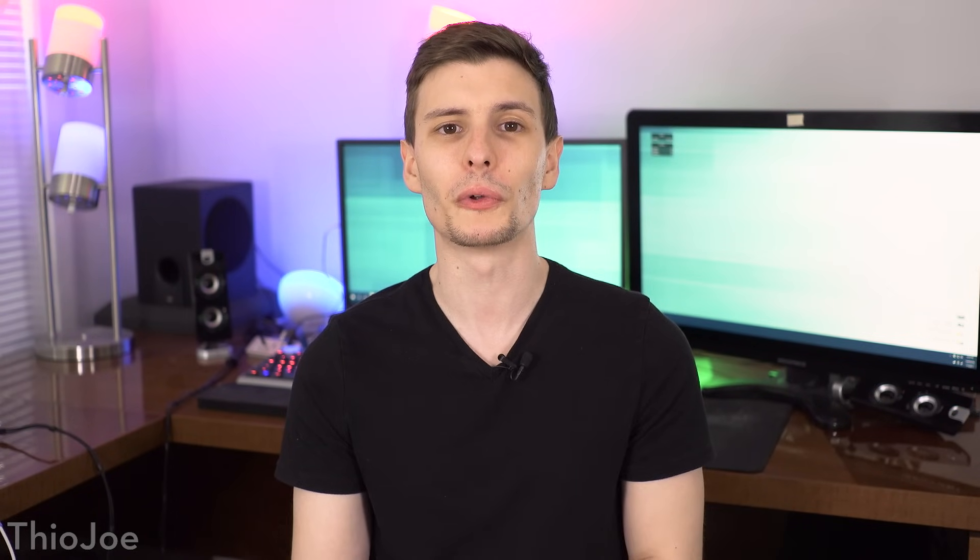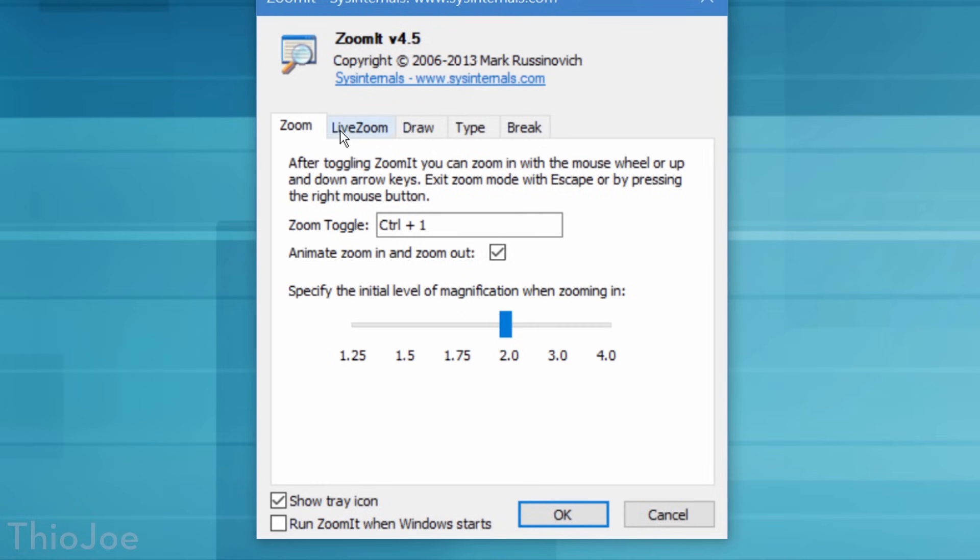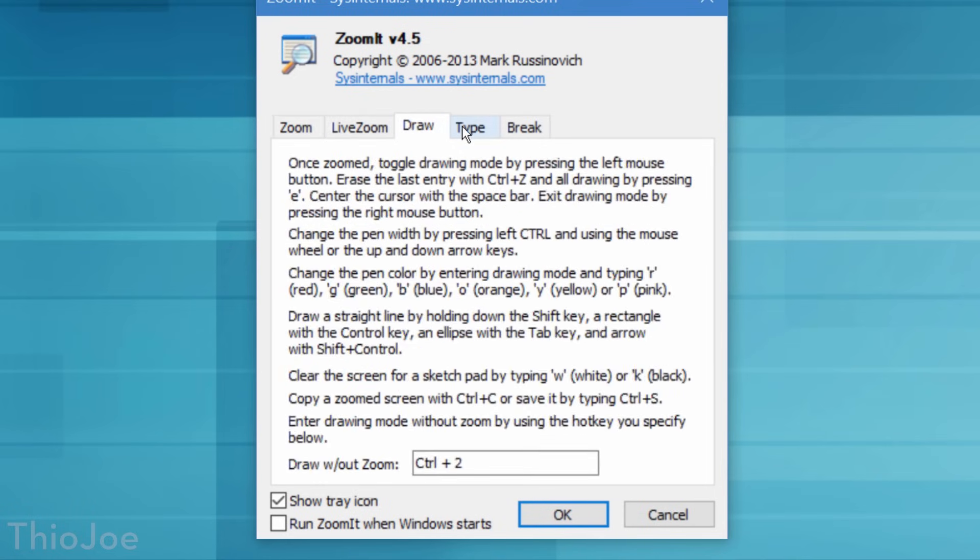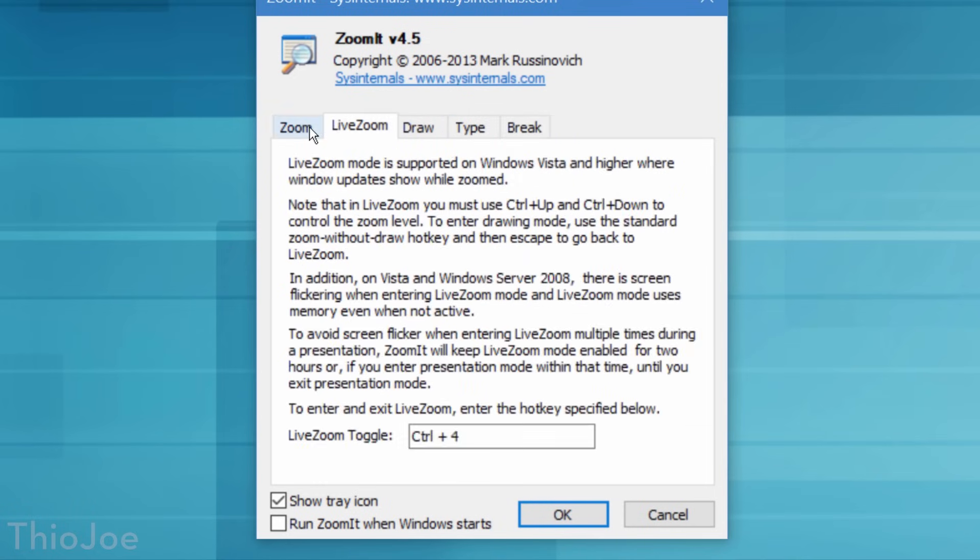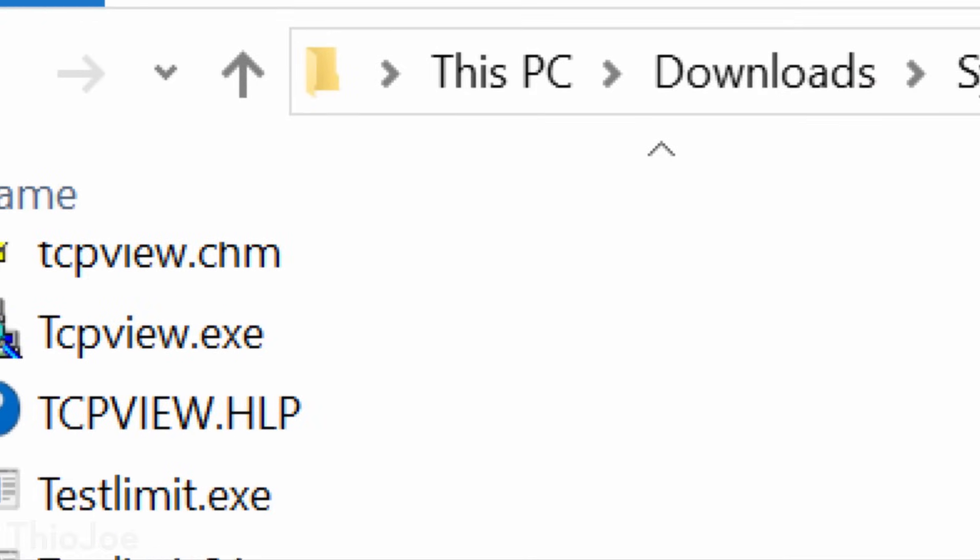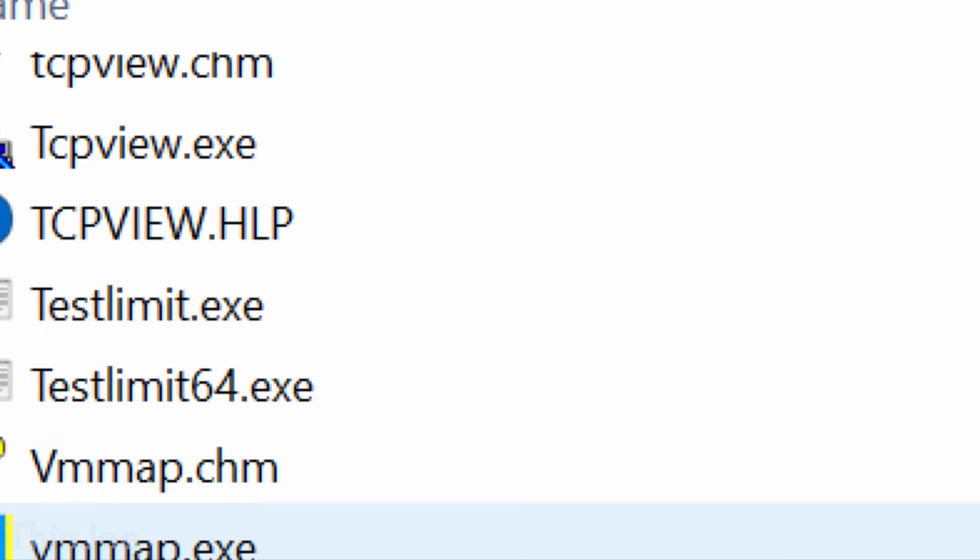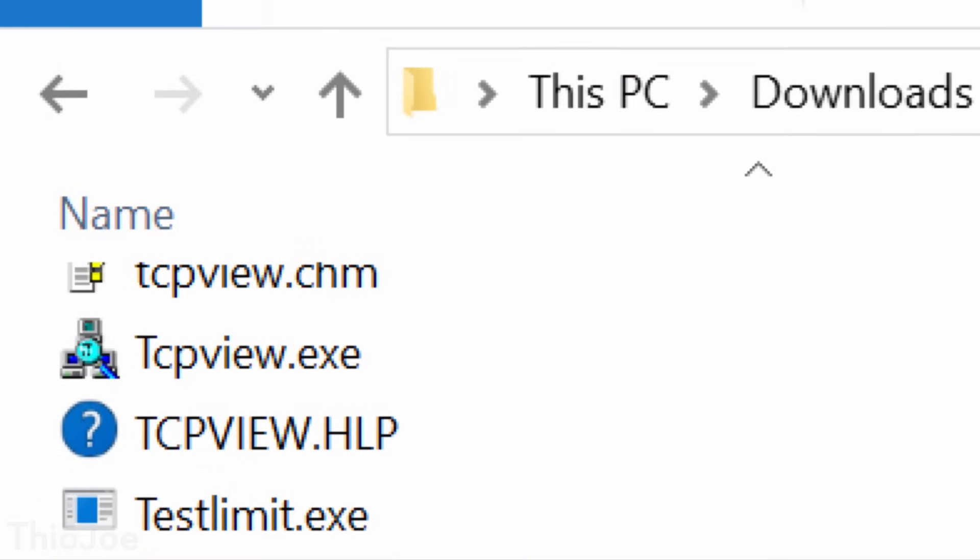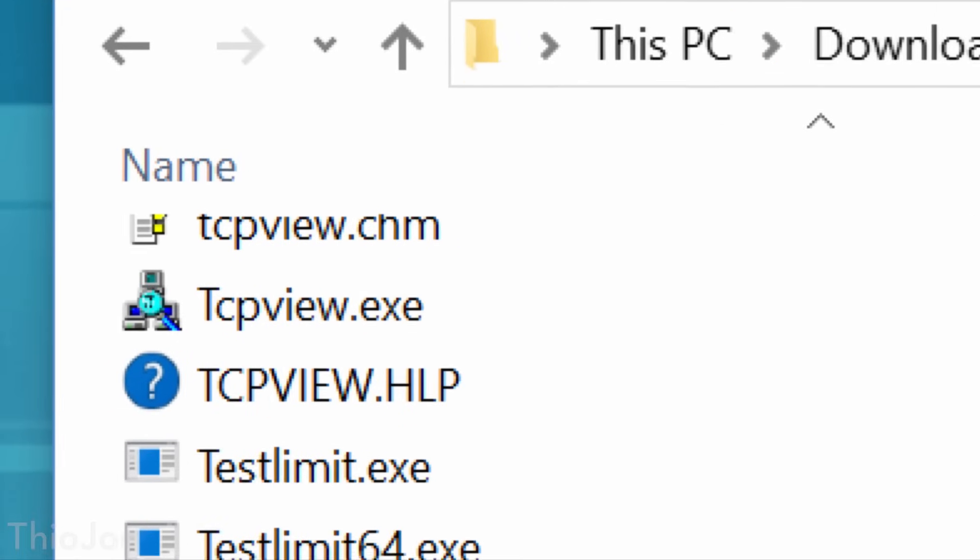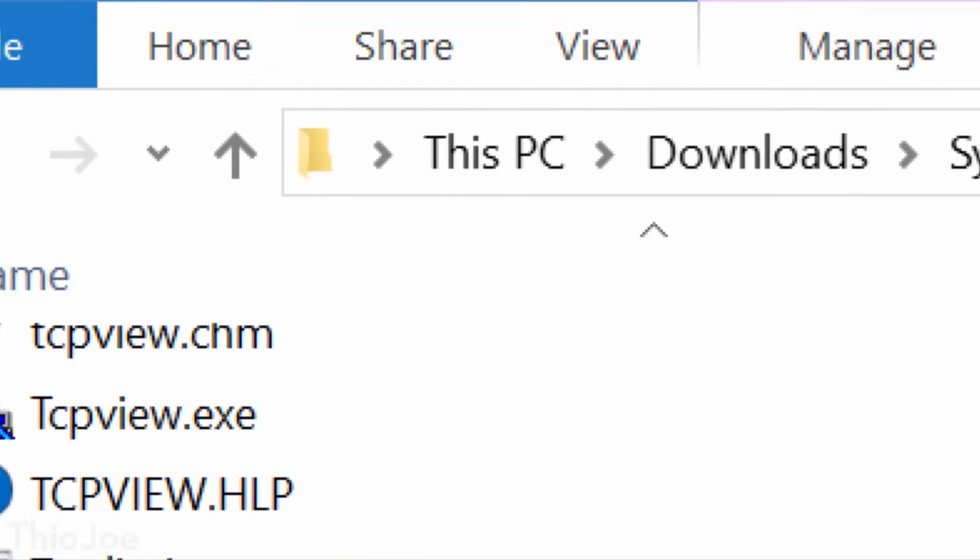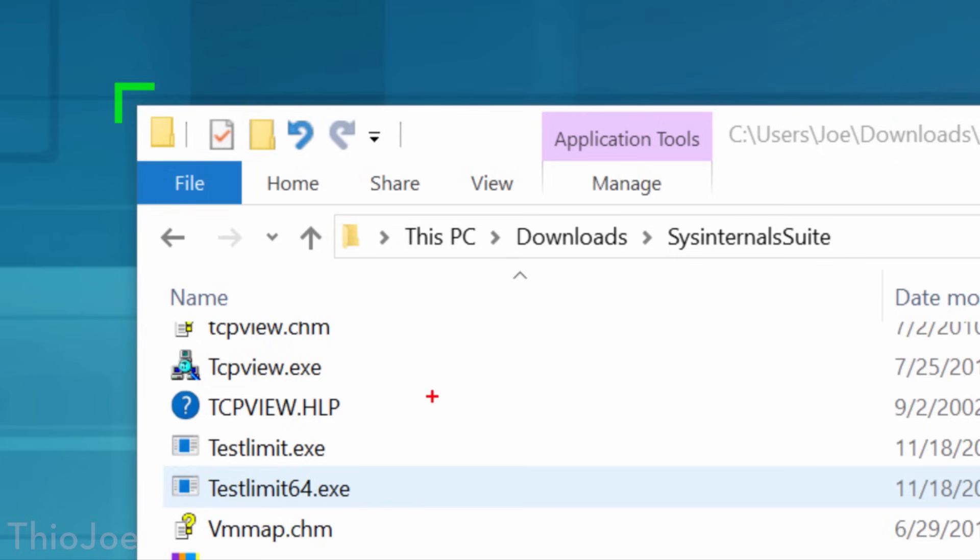Moving on, now we have a really quick and useful tool called ZoomIt. This one is great for presentations, and simply lets you zoom in and out on the screen easily. So, as you can see, all you do is press CTRL 1, and it zooms in, and you can move around the cursor. So it's great if you need to show something small. Also, if you want to draw on the screen, to circle something maybe, you can press CTRL 2, and do that, and then you can press escape to cancel. So it's a neat little program you could definitely use in the future.